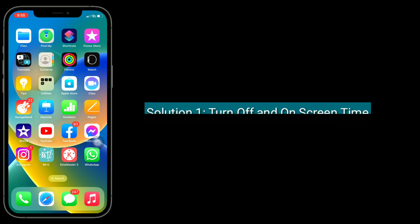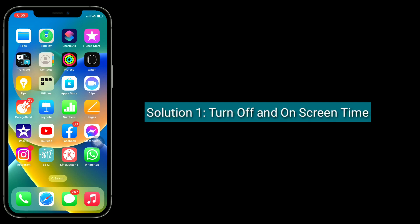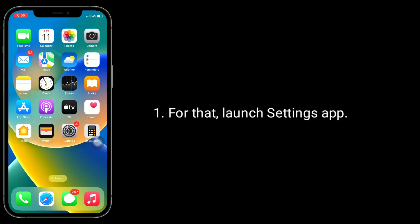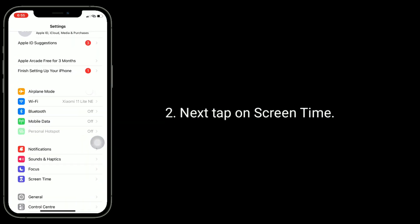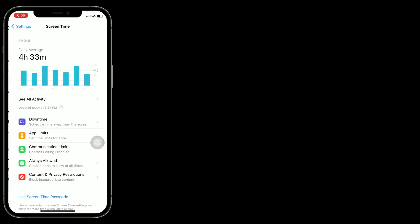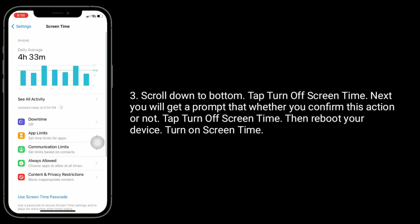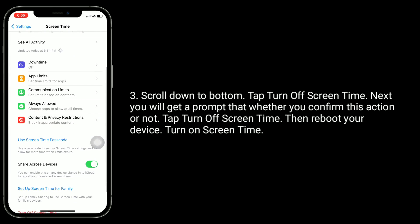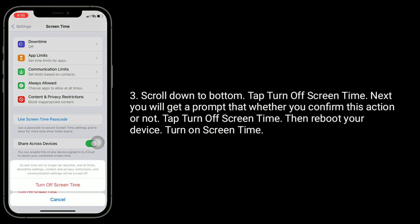The first solution is to turn off and on screen time. For that, launch the Settings app. Next, tap on Screen Time. Scroll down to the bottom and tap 'Turn Off Screen Time.' You will get a prompt asking whether you confirm this action. Tap 'Turn Off Screen Time.' Then reboot your device, and turn Screen Time back on.